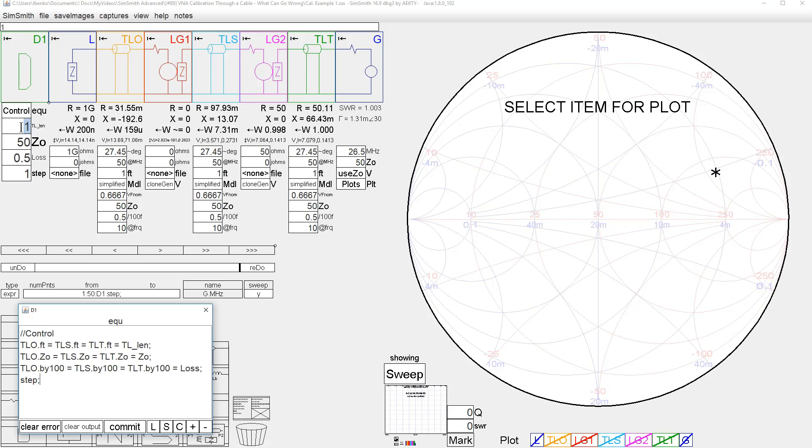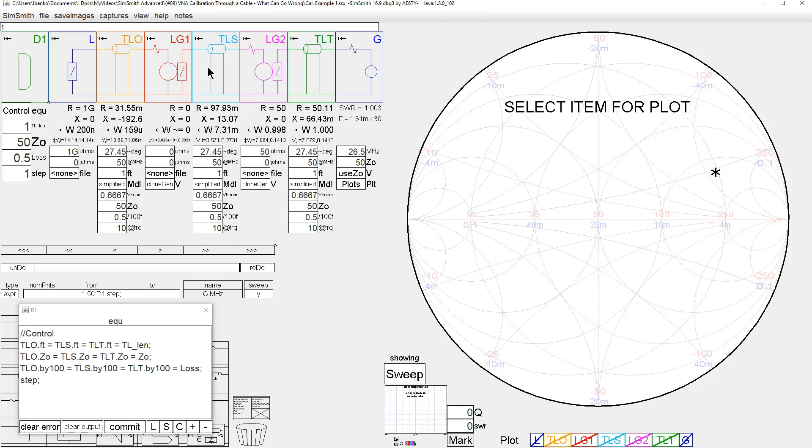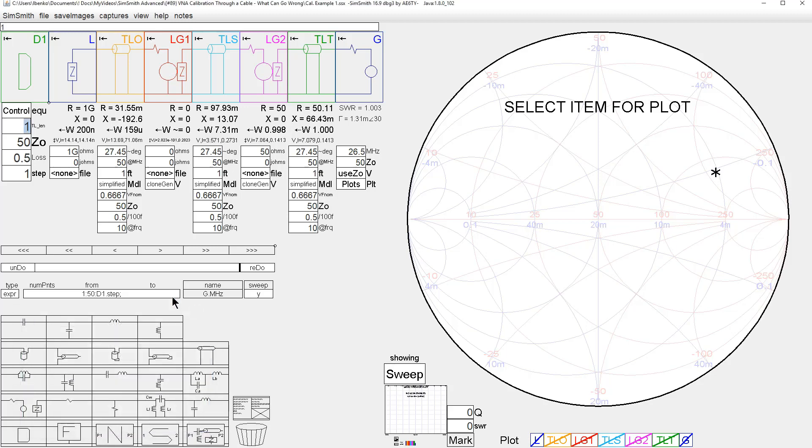What I've done is set these values to be the same. TLO stands for transmission line connected to an open, transmission line connected to a short, transmission line connected to a termination. And I set those all to be equal, and they're all set to the same value here. So I can control all these parameters. And we're going to scan from one to 50 megahertz, or we're going to not scan, we're going to calibrate.